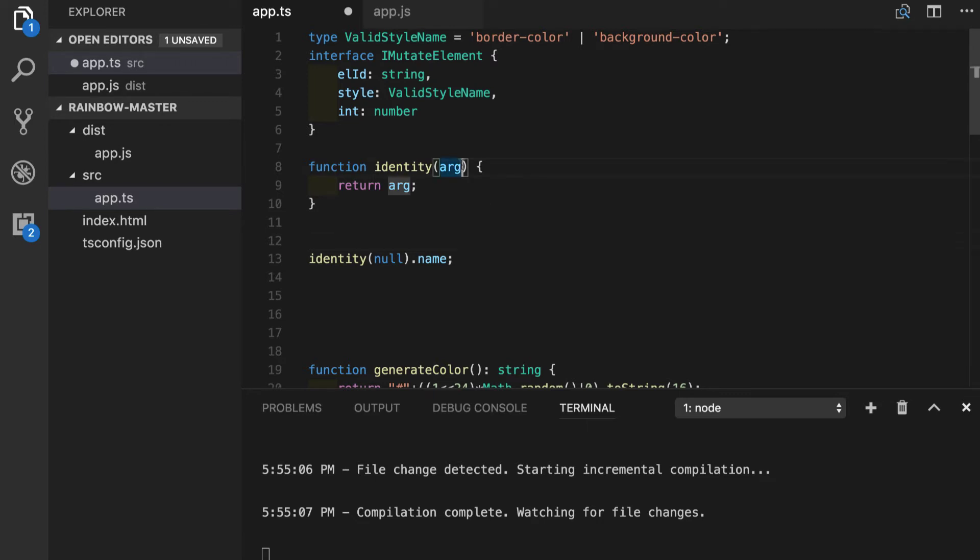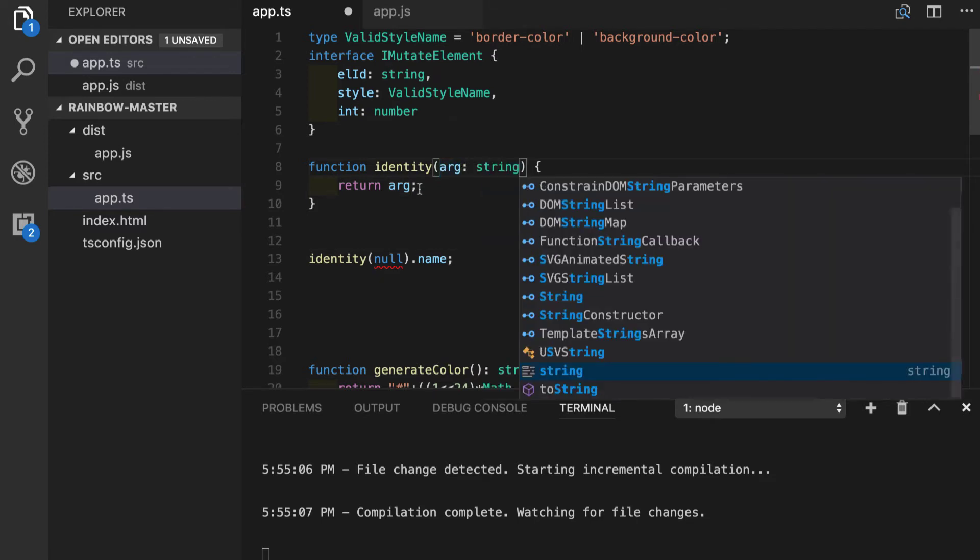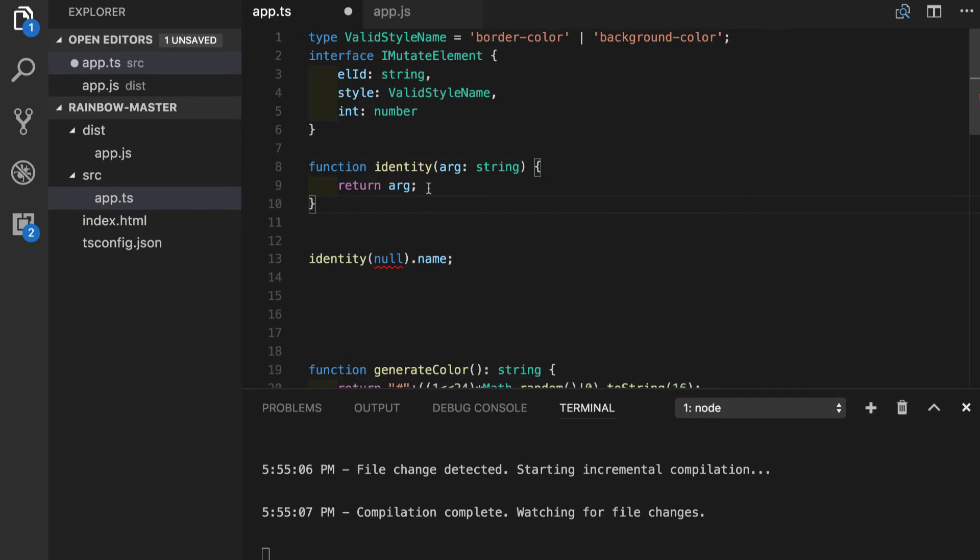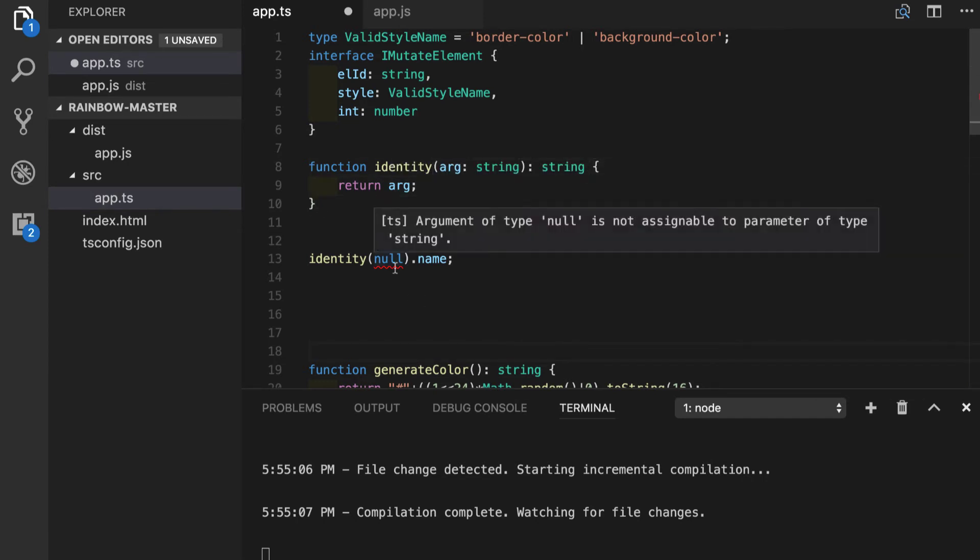As the first step of course we could specify a string as input type and string as return type. In this case we will get a notification that type null is not assignable to parameter of type string, but at this point it is far from being generic.